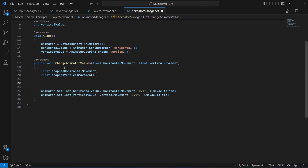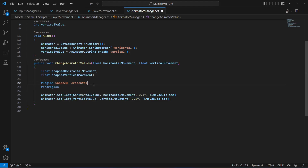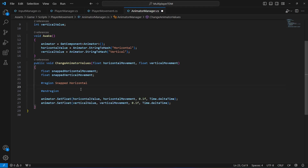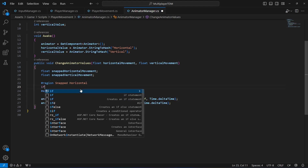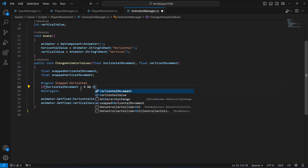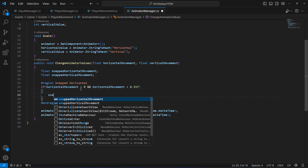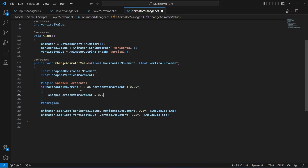After this, let's create a region named 'snap horizontal' and end the region. In between we will add animation snapping for the horizontal movement. We'll say: if the horizontal movement is greater than zero and the horizontal movement is less than 0.55, then we will set the snapped horizontal movement to 0.5.